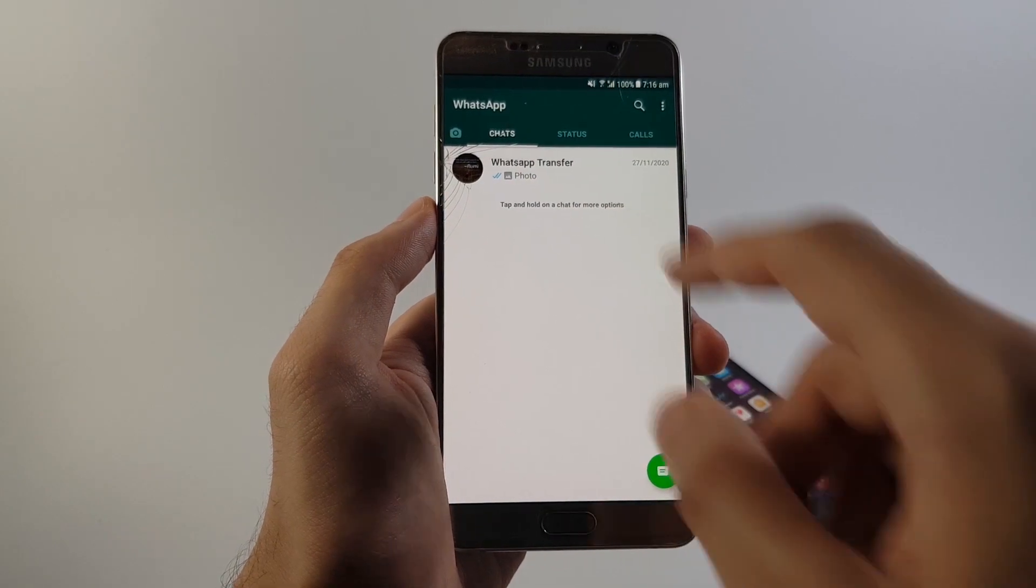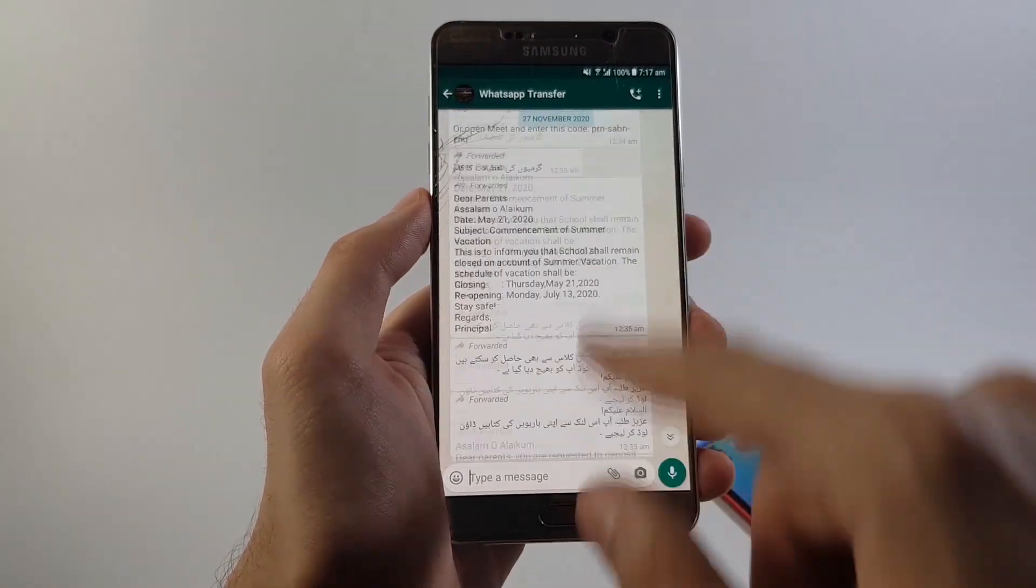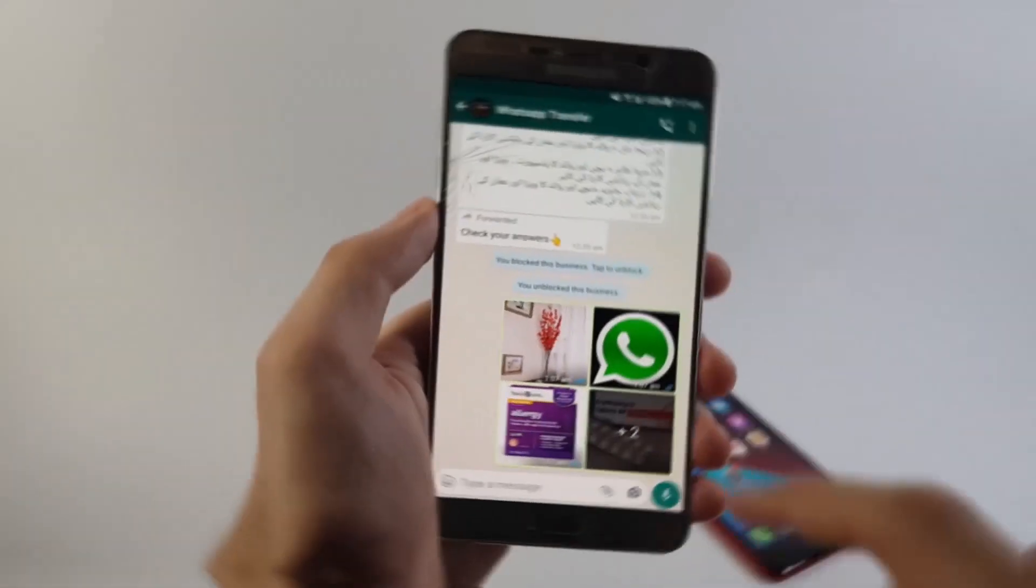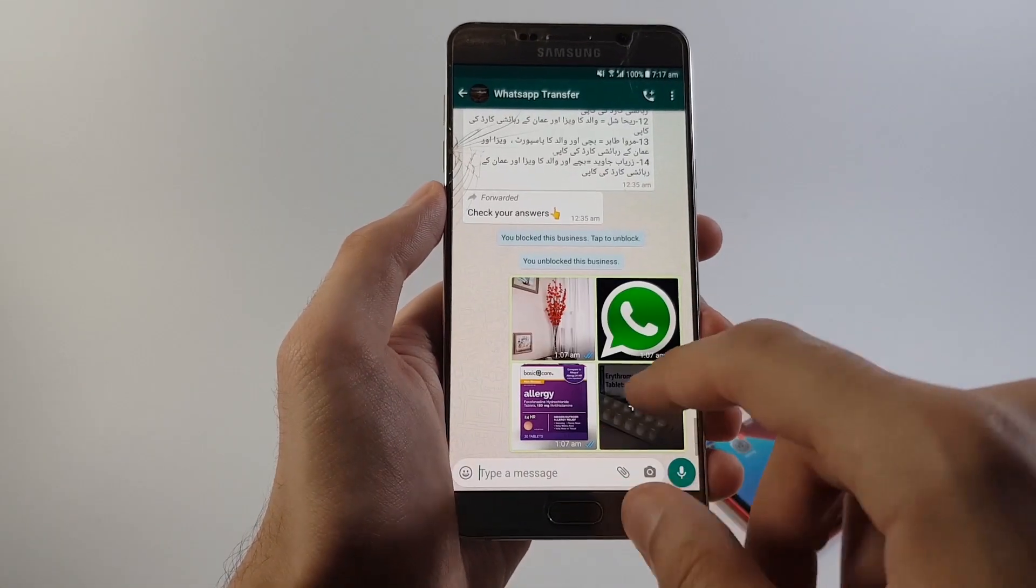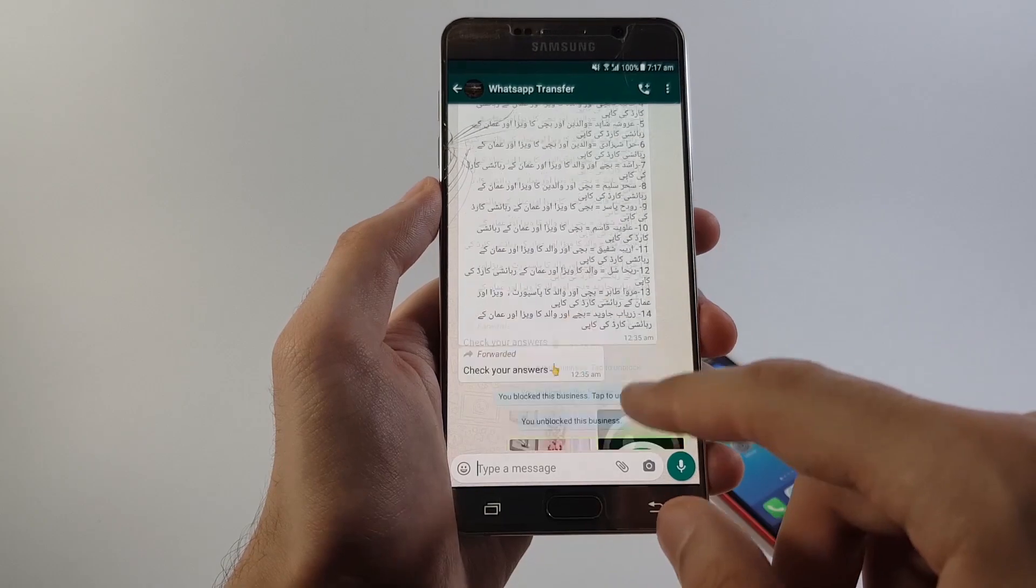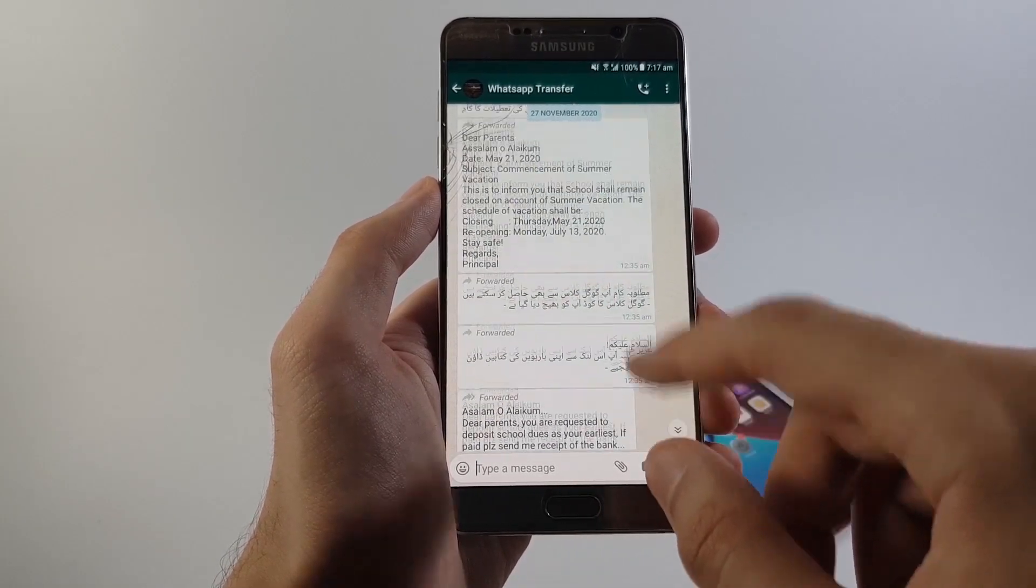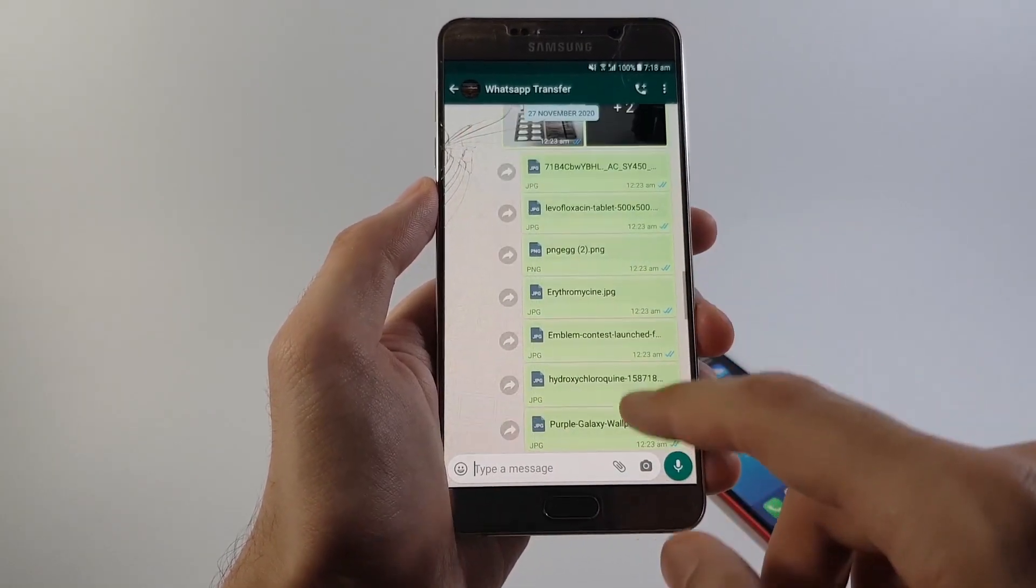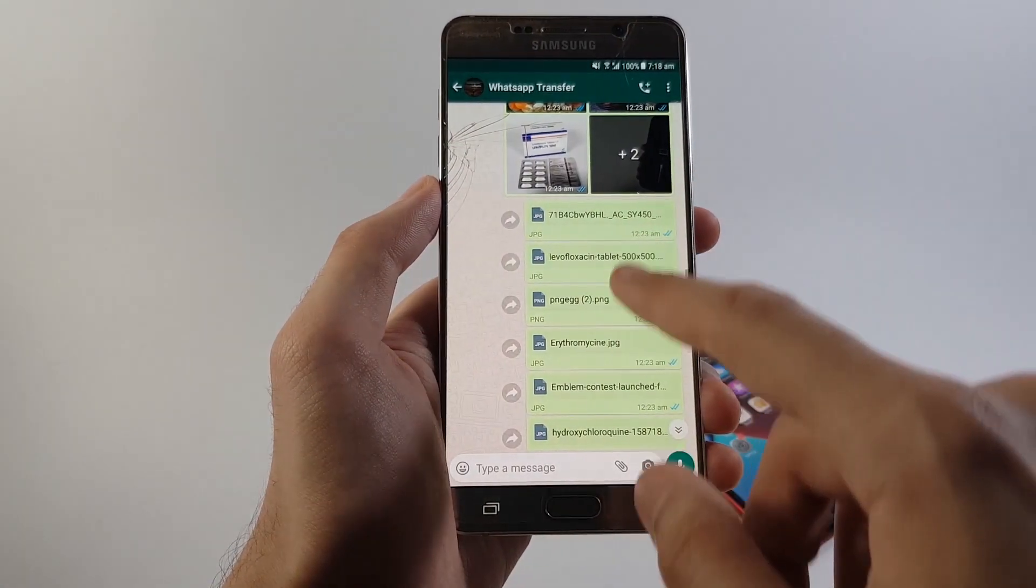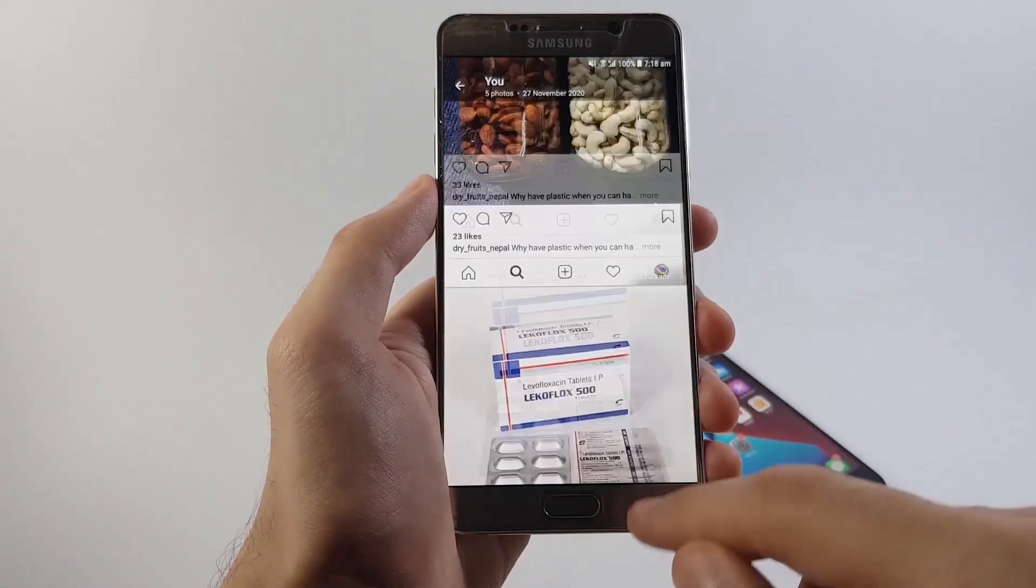On your Android phone go ahead and open up WhatsApp. Next, get inside of the chat which you are looking to transfer. In my case, I've got only one conversation over here and as you can see I've got a ton of messages including photos, videos, text messages, documents, and etc. Now what you need to do is tap on these three dots up at the top right corner.